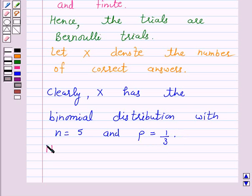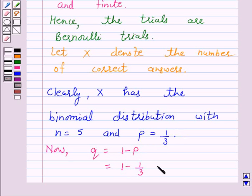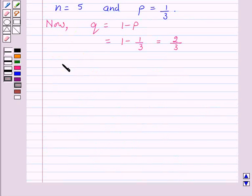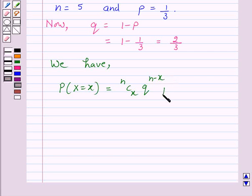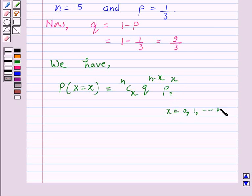Now we know that q is equal to 1 minus p. So this is equal to 1 minus 1 over 3, which is equal to 2 over 3. Now according to our key idea, we have probability of x successes is equal to nCx into q raised to power n minus x into p raised to power x, where x is from 0 to n and q is equal to 1 minus p.